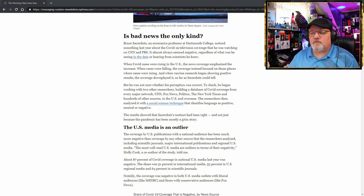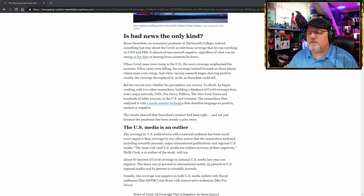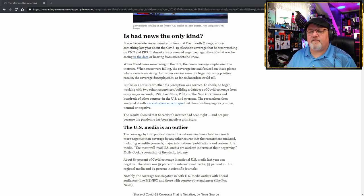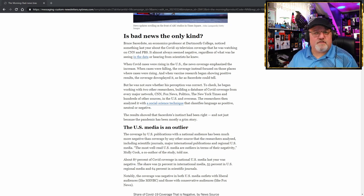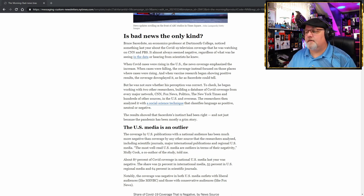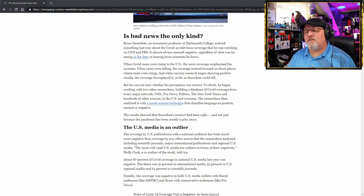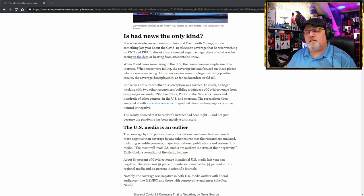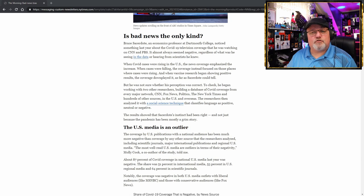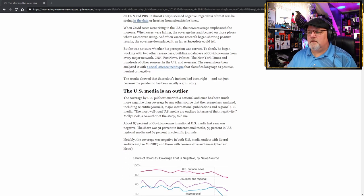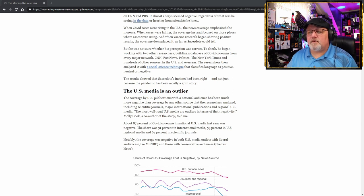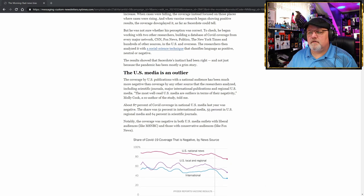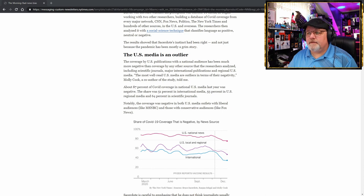But he was not sure whether his perceptions were correct. To check, he began working with two other researchers building a database of COVID coverage from every major network: CNN, Fox News, Politico, the New York Times, and hundreds of other sources in the U.S. and overseas. The researchers then analyzed it with a social science technique that classifies language as positive, neutral, or negative. The results showed that Sacerdote's instinct had been right, and not just because the pandemic has mostly been a grim story. The U.S. media is an outlier.